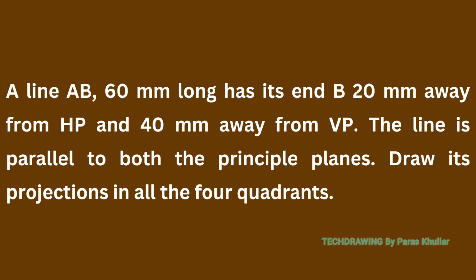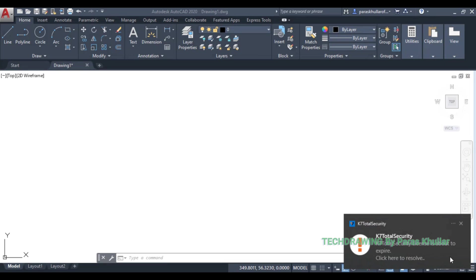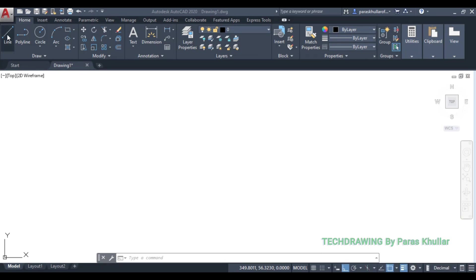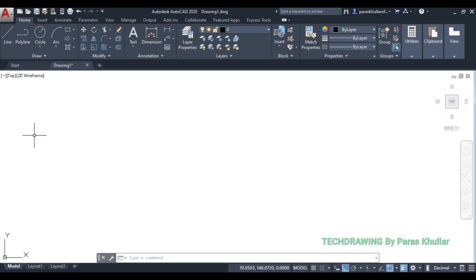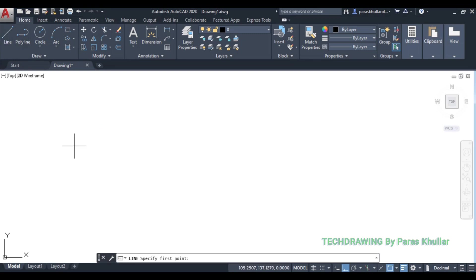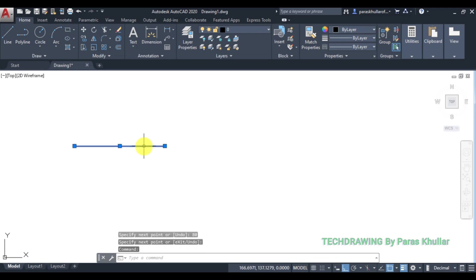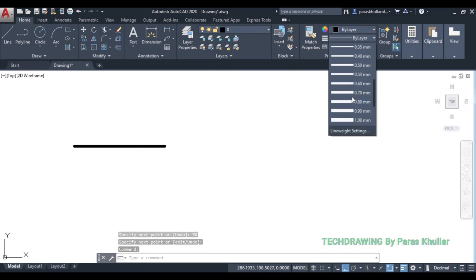So let us start. End B is given as 20mm away from HP and 40mm away from VP, and we draw in all 4 quadrants — the distances from HP and VP remain the same. We will locate point B first. On AutoCAD, first draw a line of 80mm — let it be the XY line. Select the line command, use direct distance entry to draw 80mm, then increase the line weight to 0.50mm.